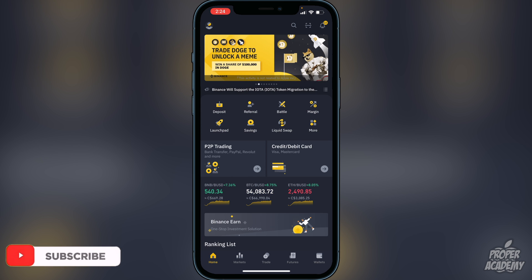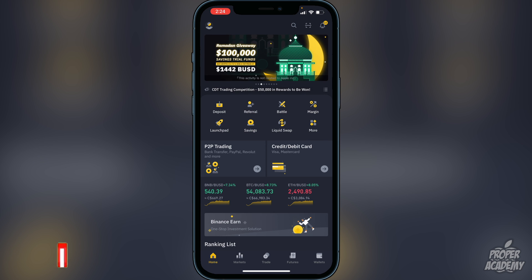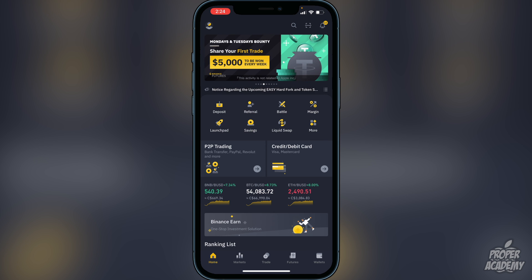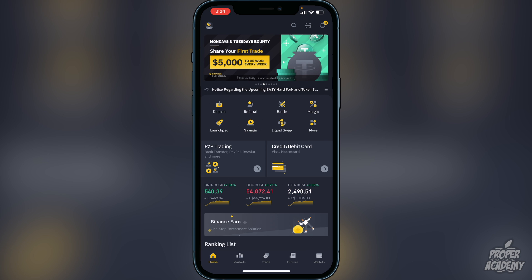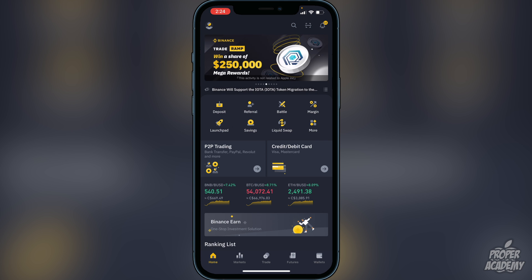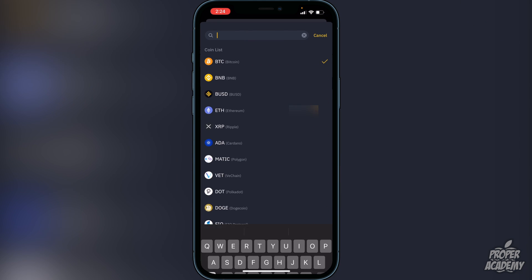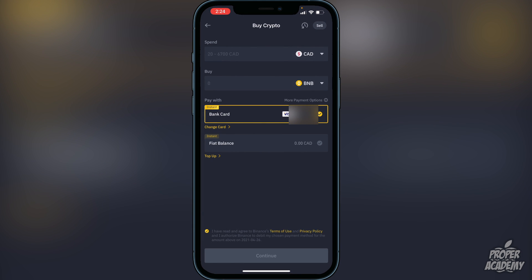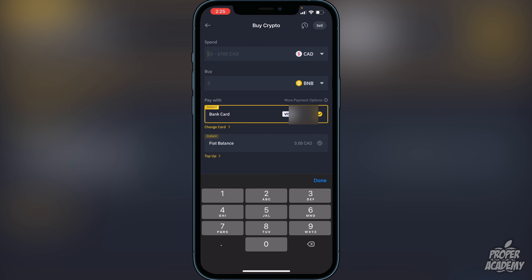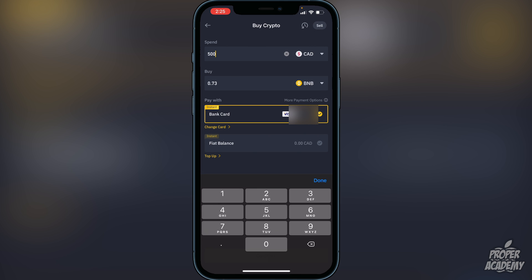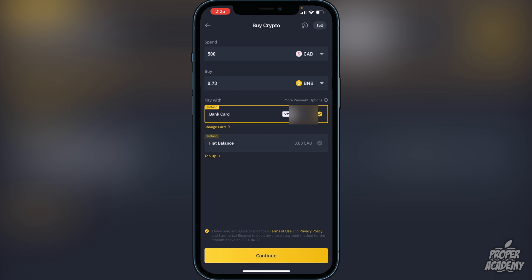Once you're on Binance, go to the deposit option — whether it's a bank transfer, Visa, or Mastercard. Once you're in, go to where it says Buy and switch it over to BNB. Then choose the amount in your native currency that you want to convert to BNB. For example, if you type in 500, it will show you approximately 0.73 BNB.